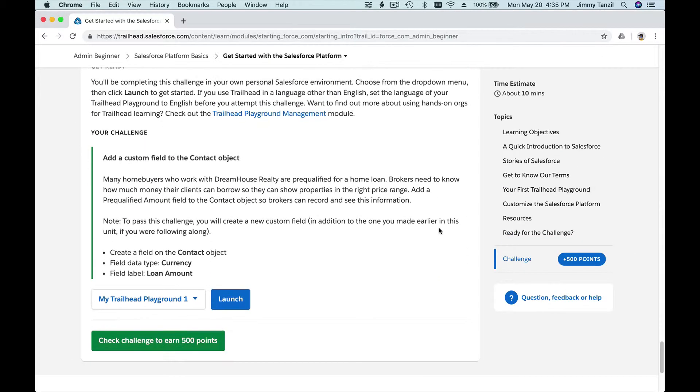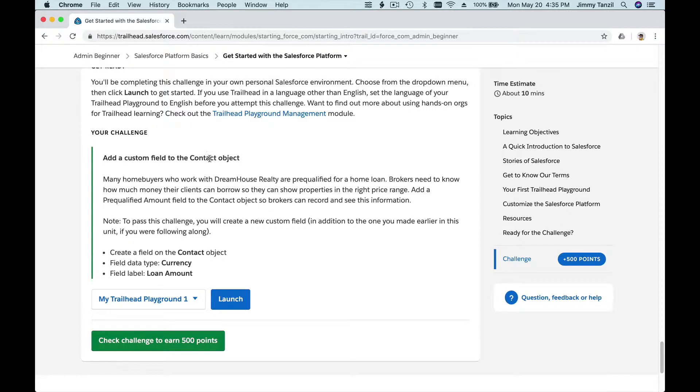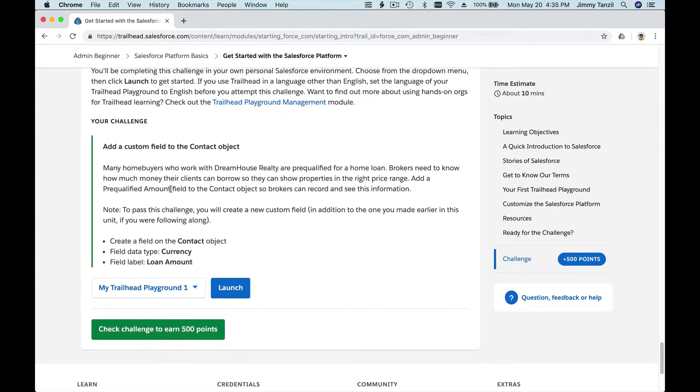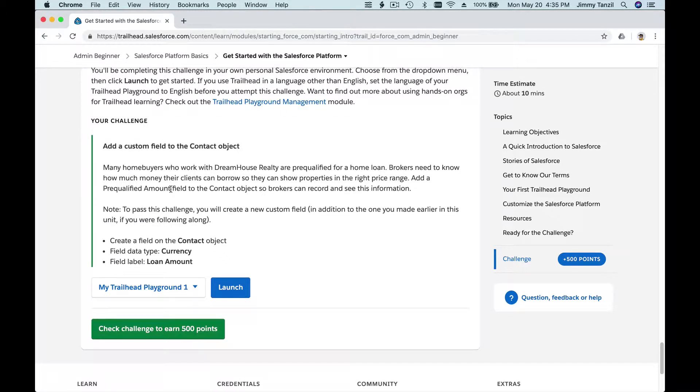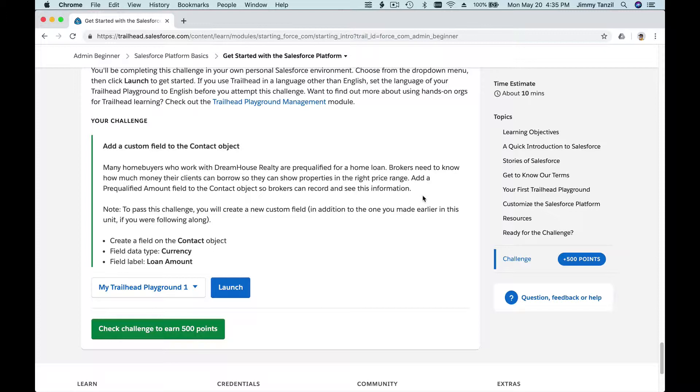So what is the challenge? Add a custom field to the Contact object. That's basically it. For this example, many homebuyers who work with Dream House Realty are pre-qualified for a home loan. Brokers need to know how much money their clients can borrow so they can show properties in the right price range.